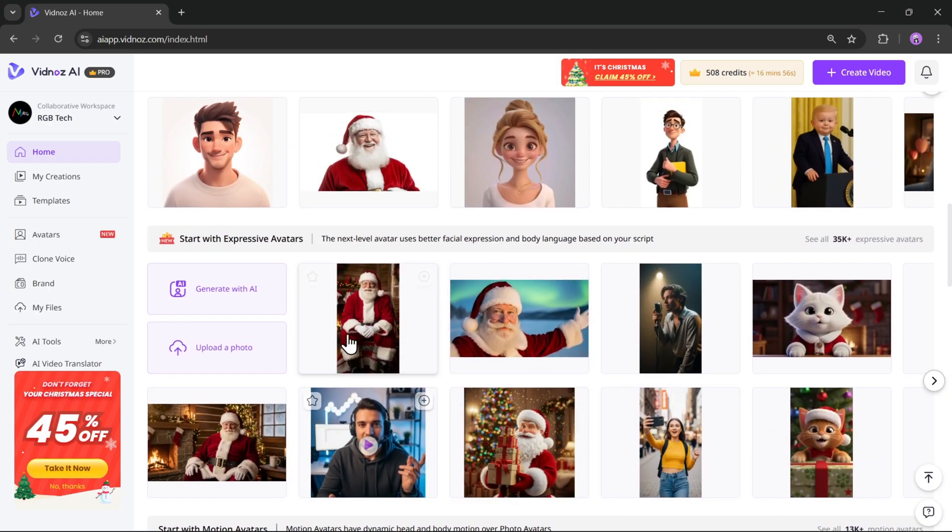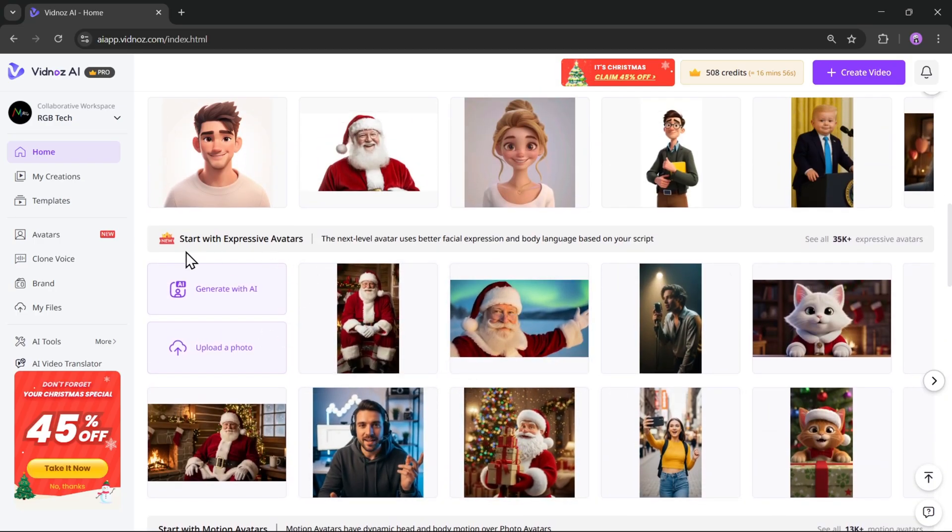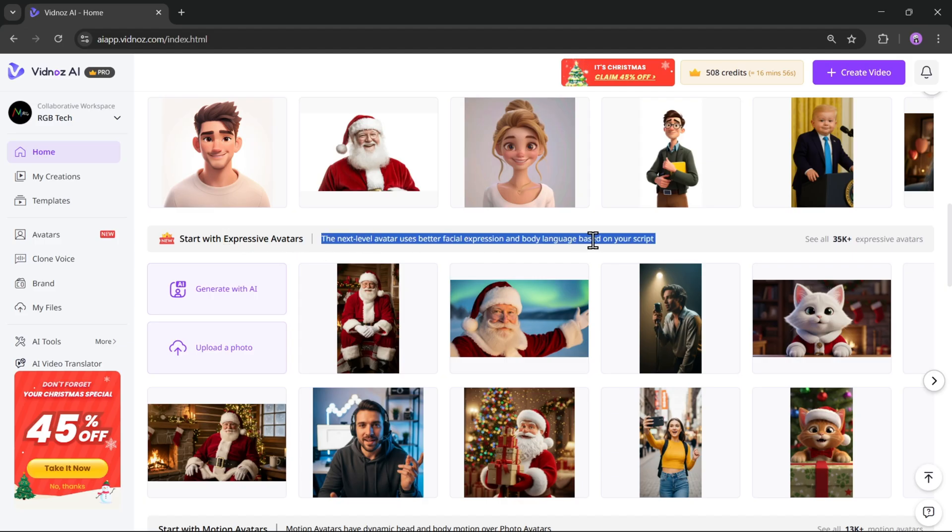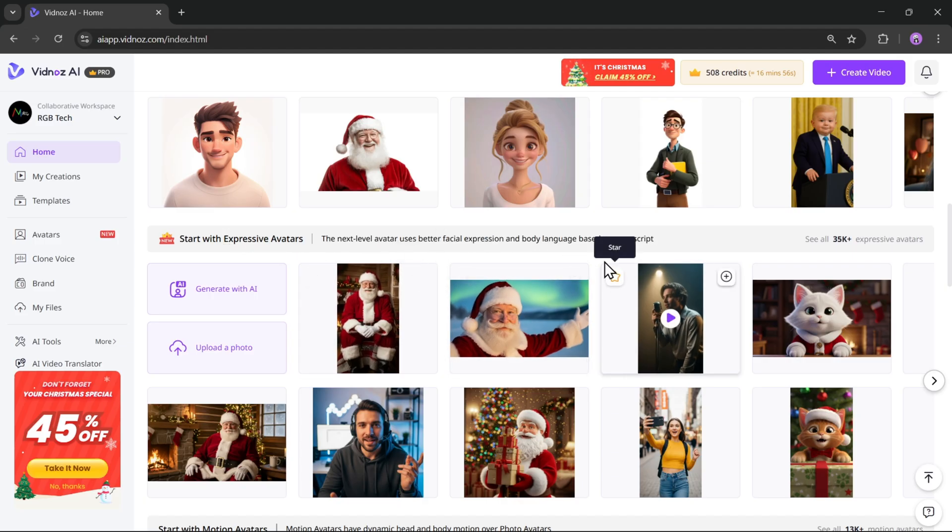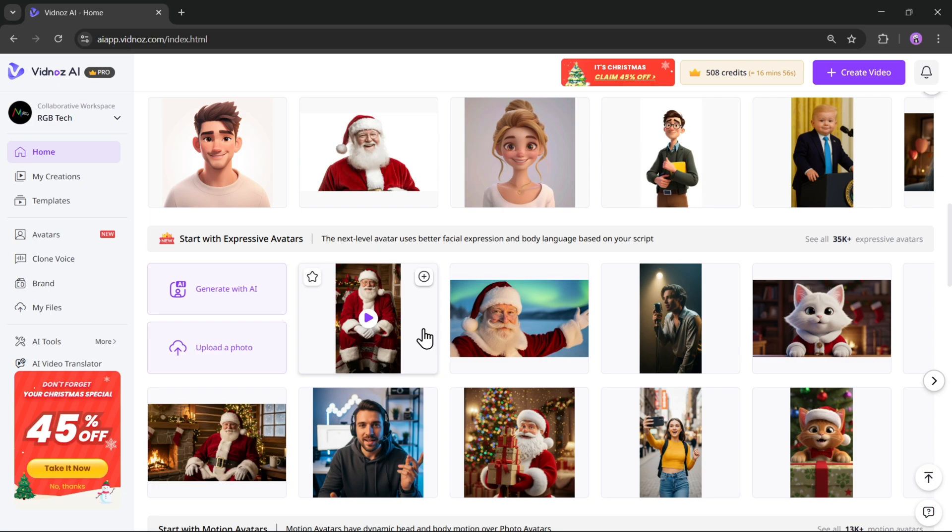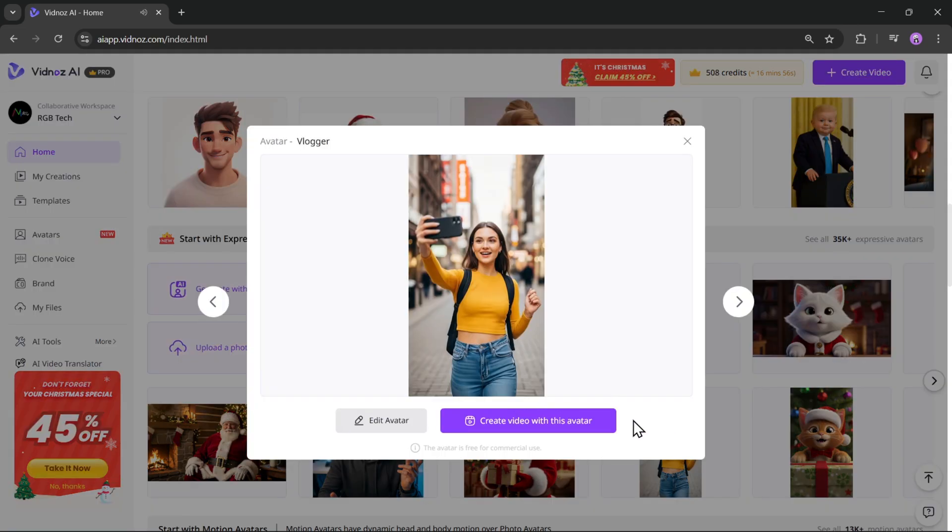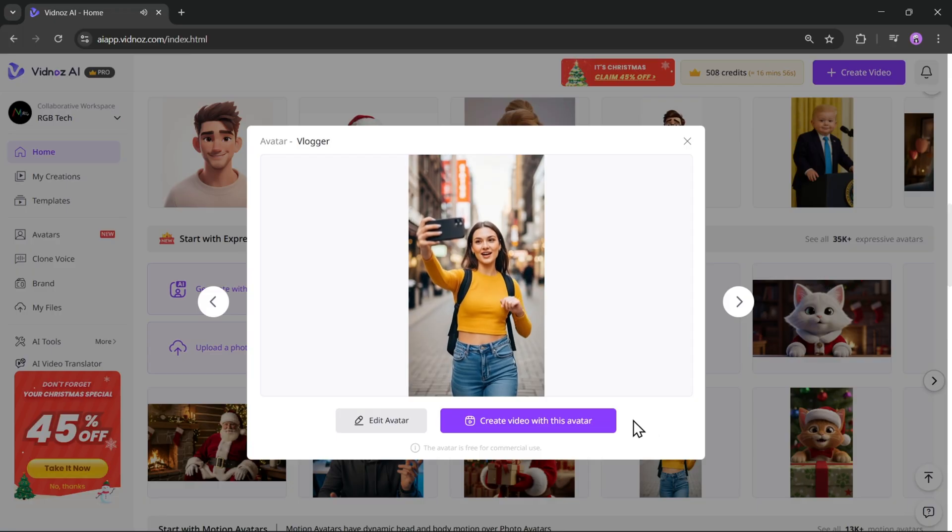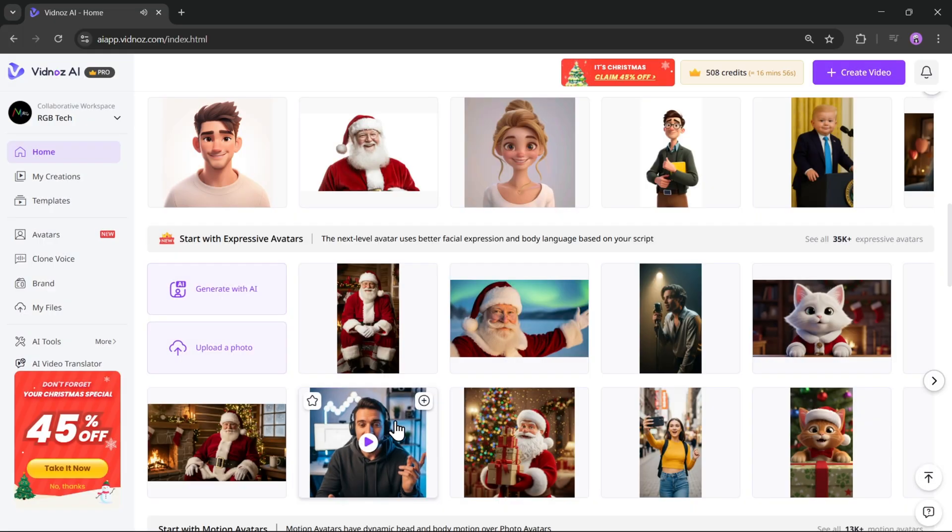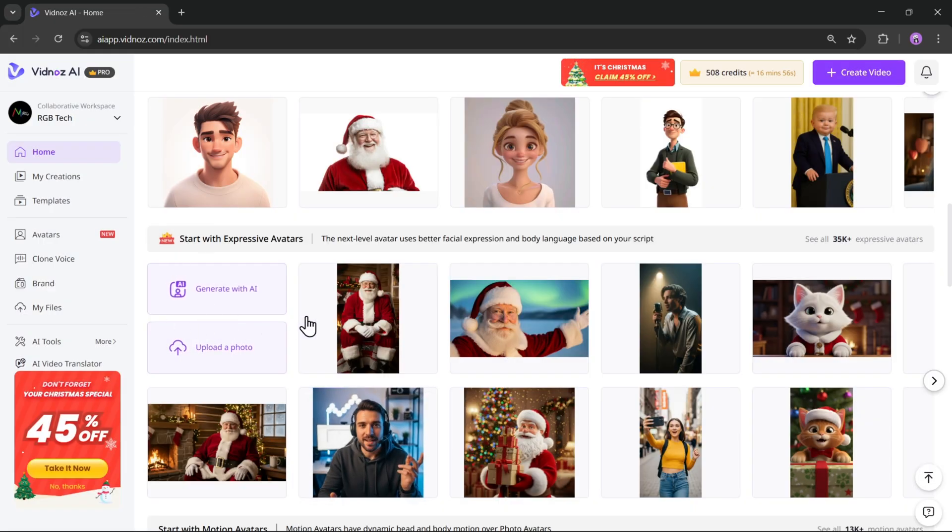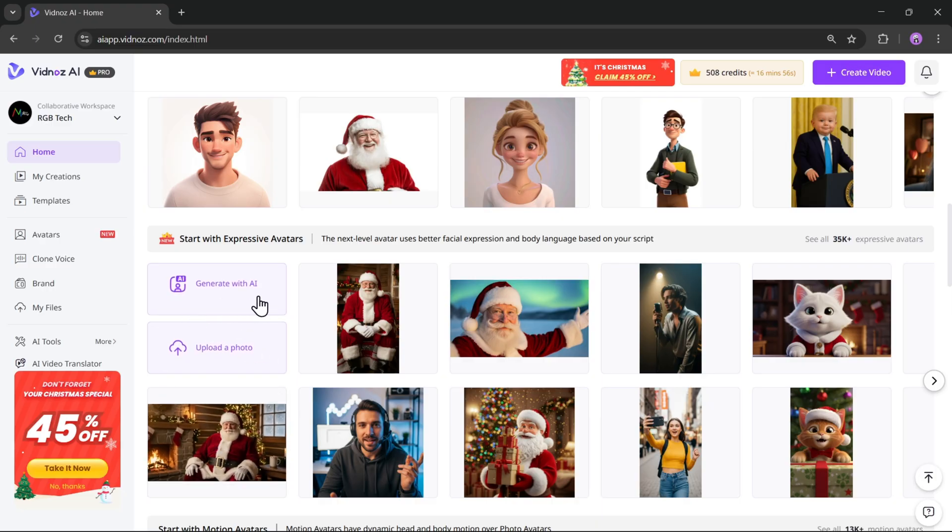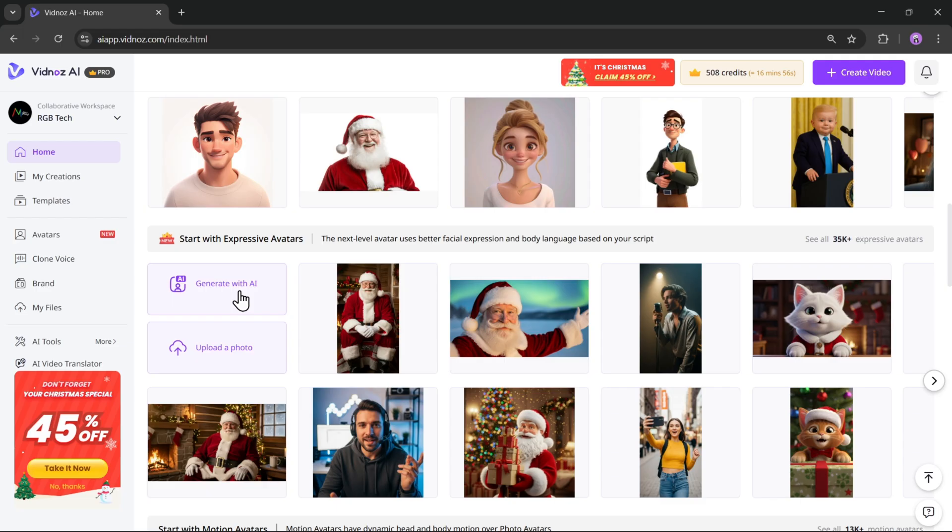You can also start with realistic avatars. Here you'll find the new expressive avatar feature, motion avatars, and even options to create product avatar videos. So in this video, I'll be showing you the new expressive avatar feature.